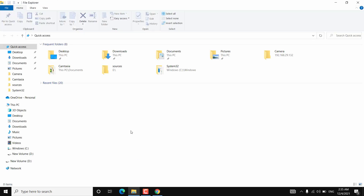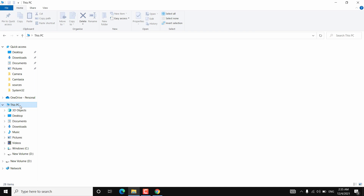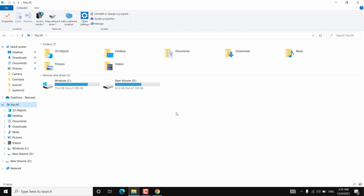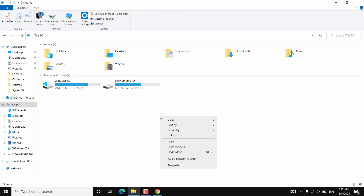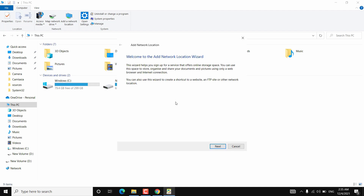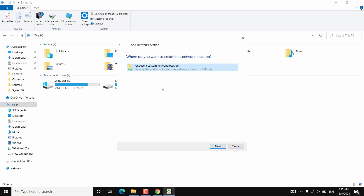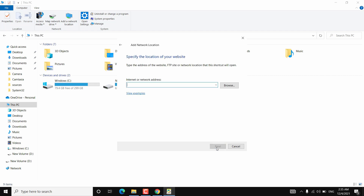Open File Explorer and go to This PC. Right-click anywhere on the blank screen, then choose Add a Network Location. Click Next, then Next again. Choose a Custom Network Location, then click Next. Now type that FTP server URL — whatever you are getting on your Android device — along with the port number, then click Next.